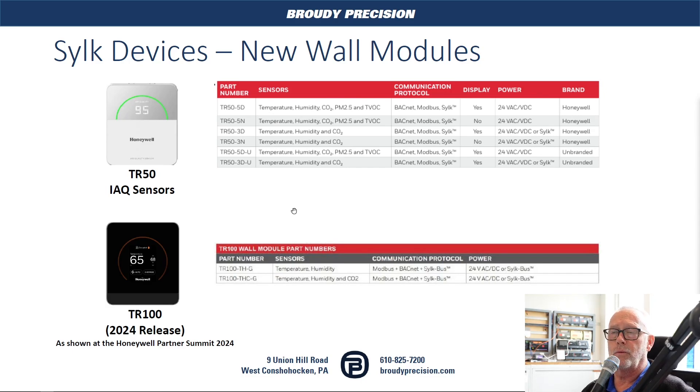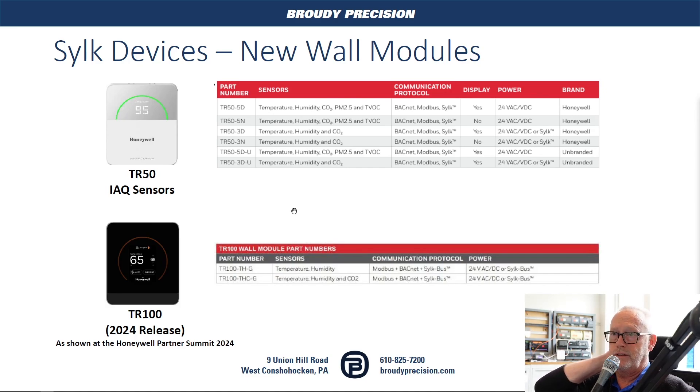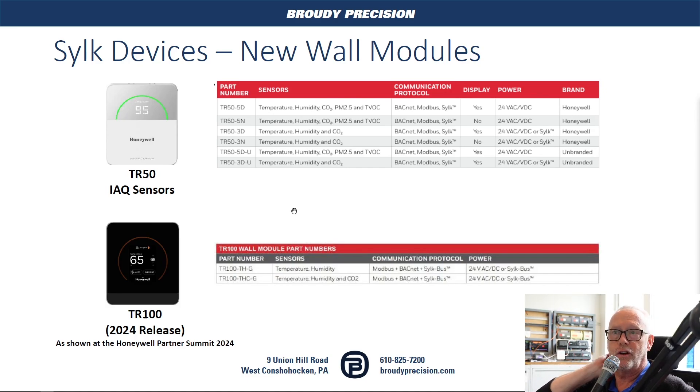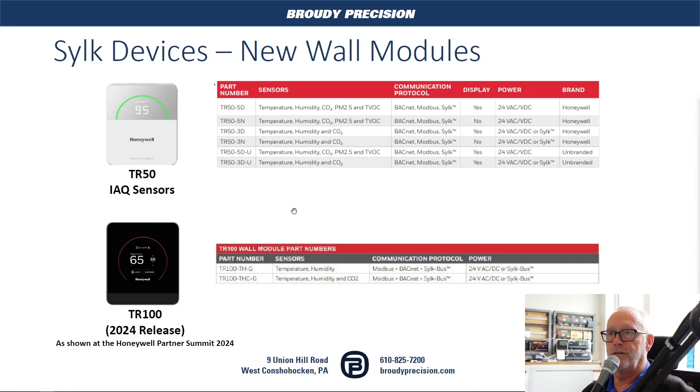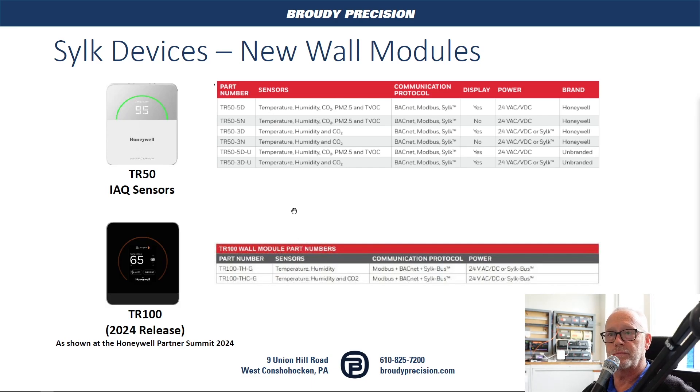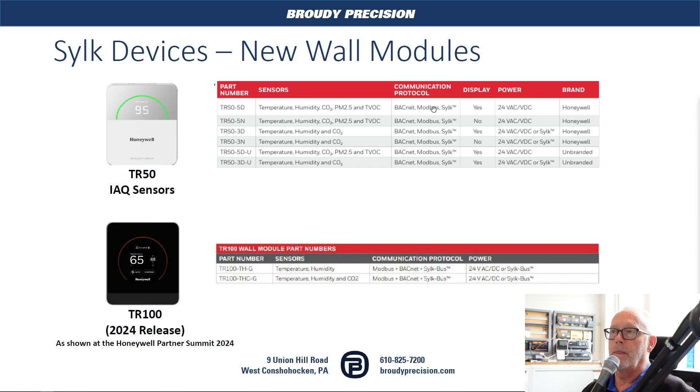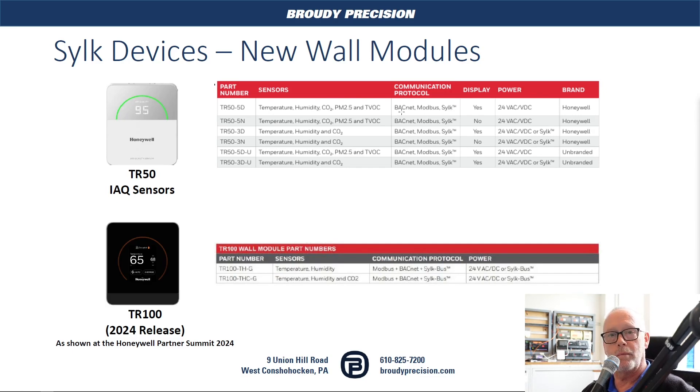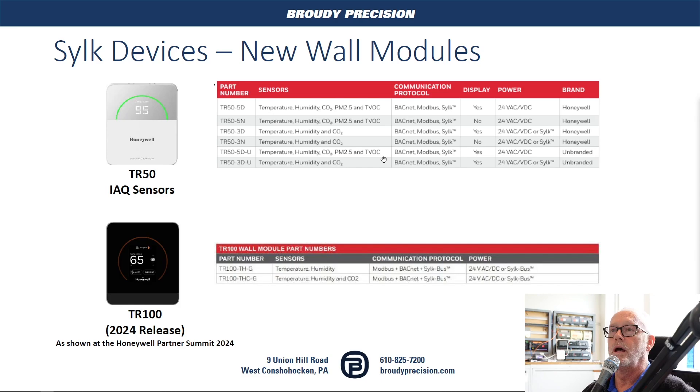Recently, Honeywell has added the CILC device IAQ sensor, the TR-50. The TR-50 has two different models and they come with a display and without a display as well. As you can see here they are CILC and they can also be BACnet MSTP or Modbus RTU as well.